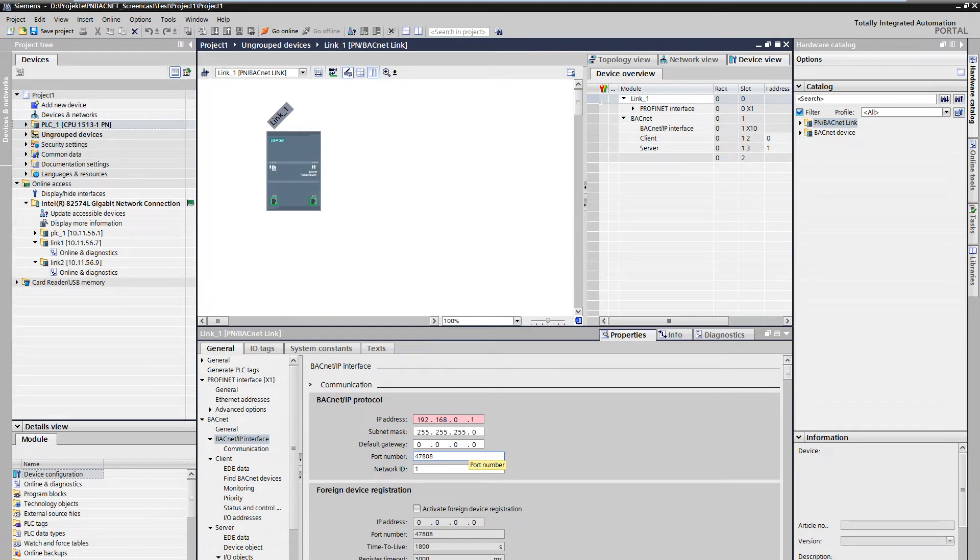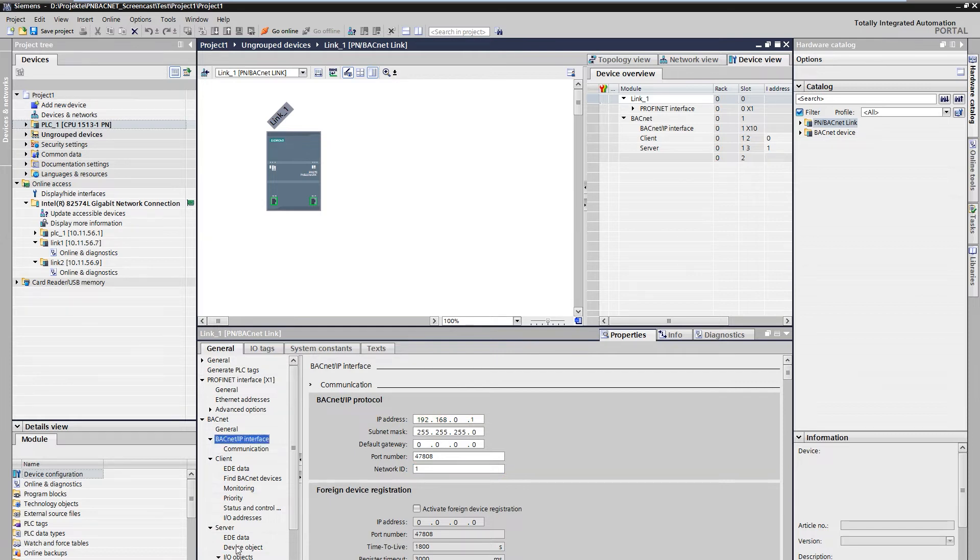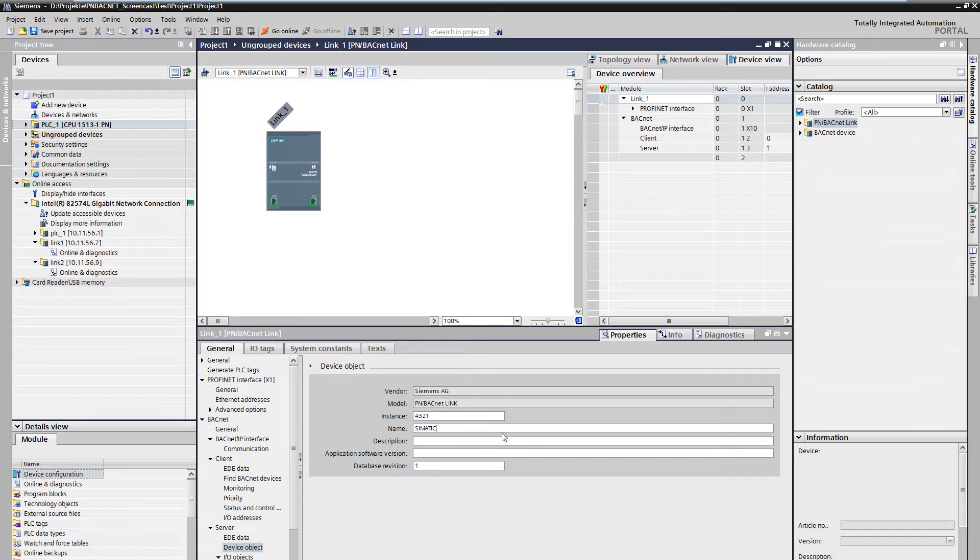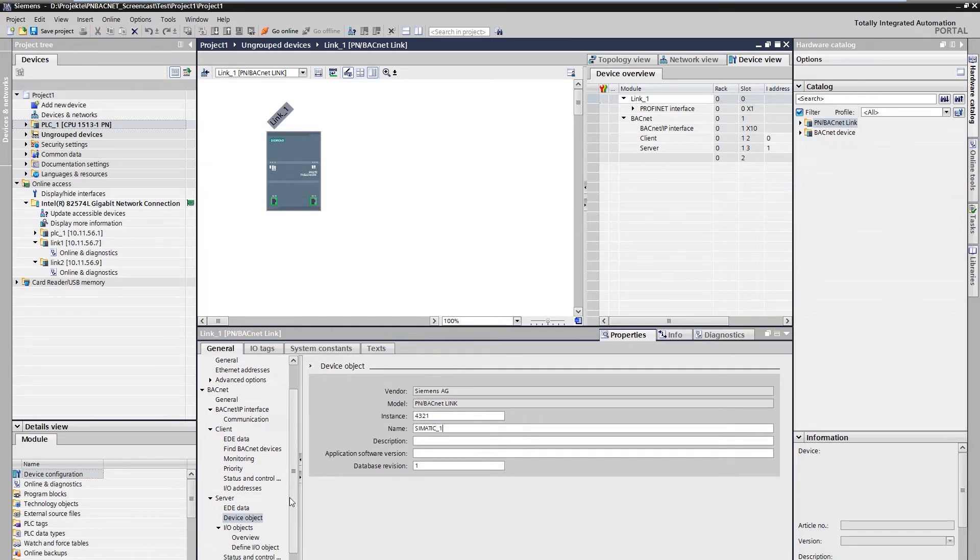To configure the device as a BACnet server, an explicit and unique instance ID as well as a name are assigned in the server properties. With these settings, the device is displayed as an object in the BACnet network.